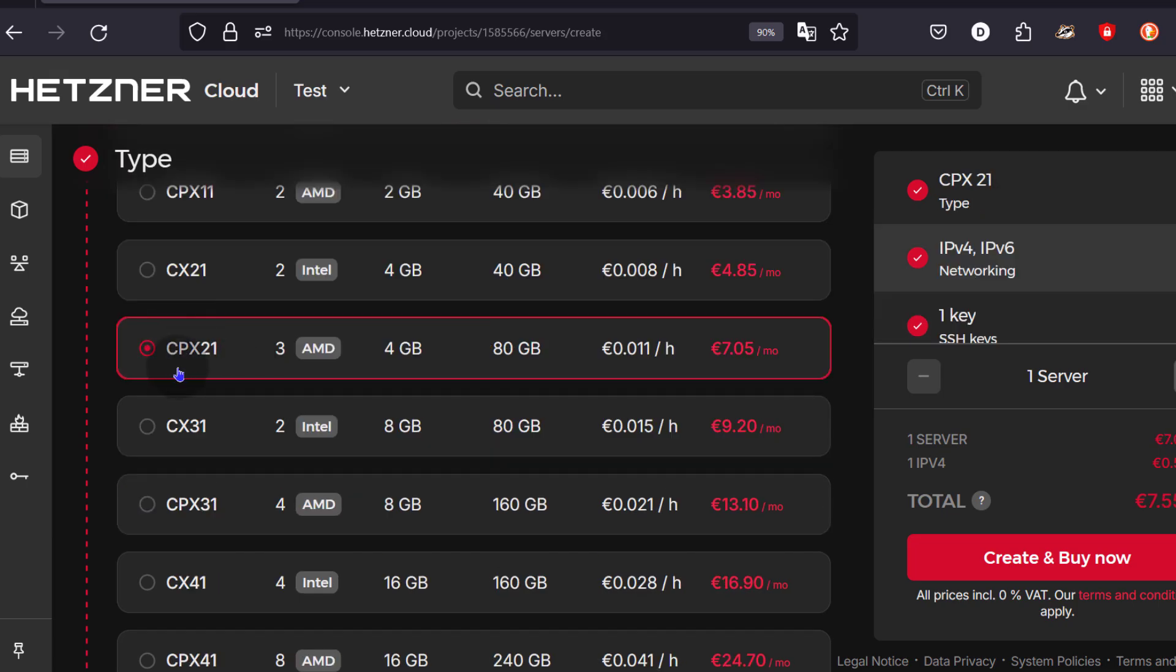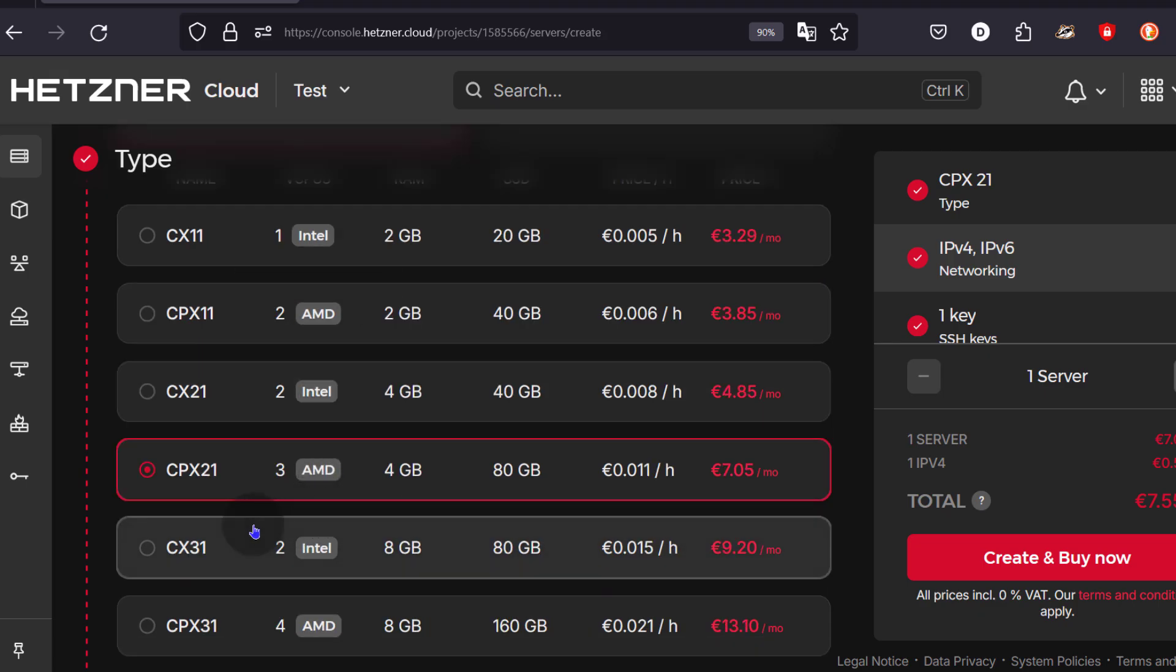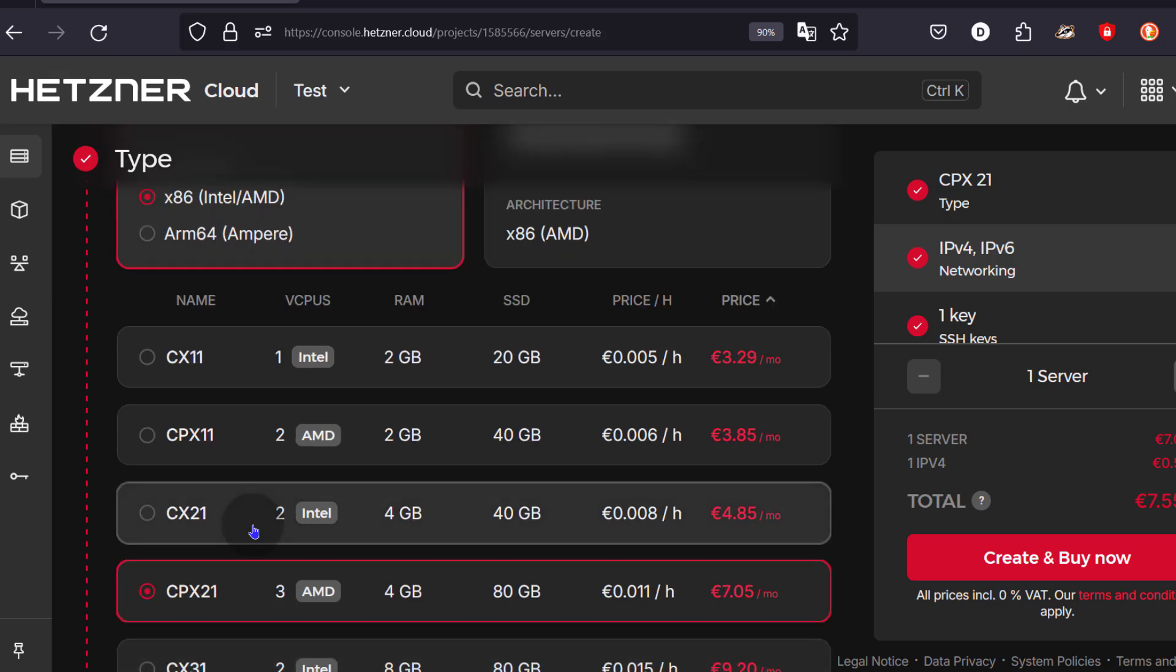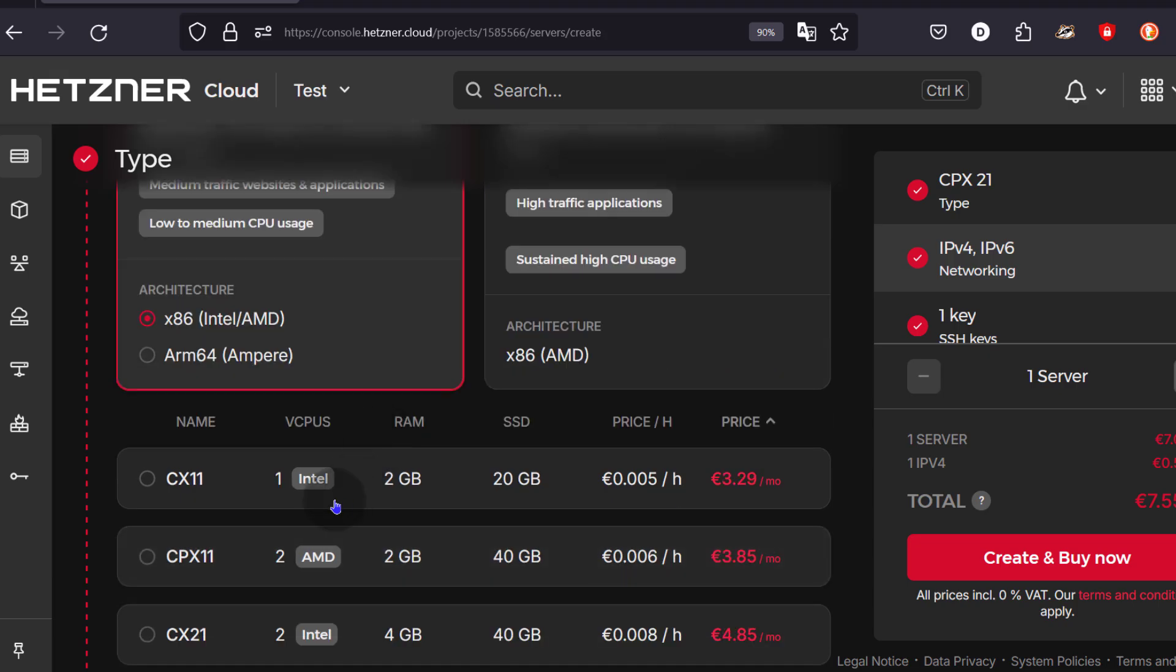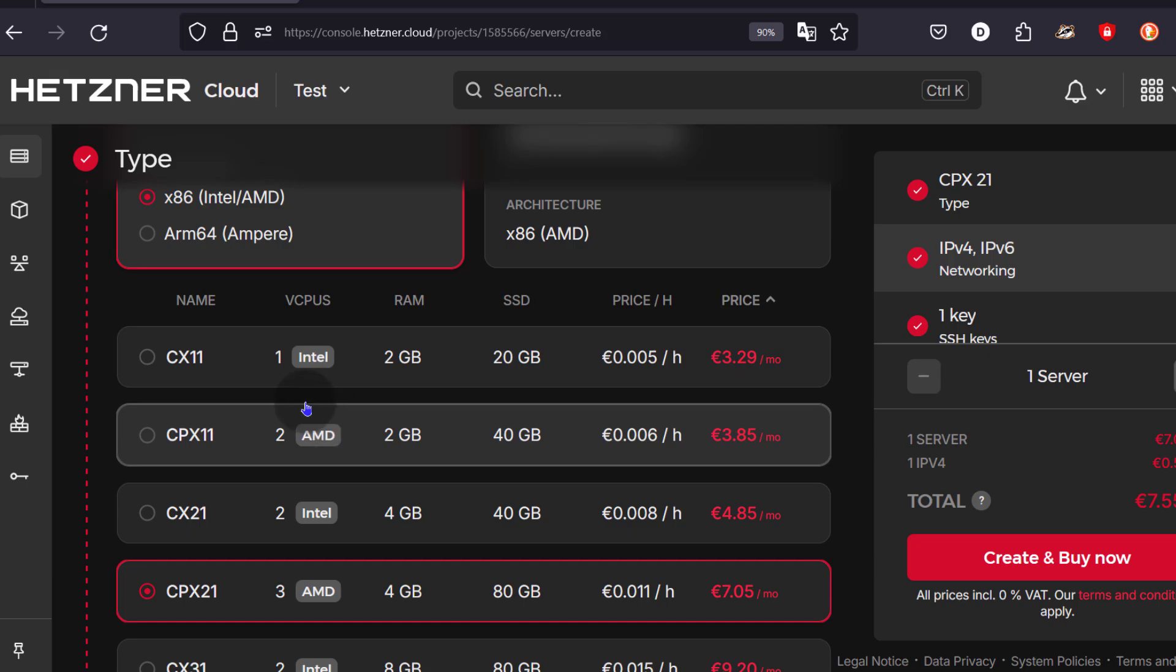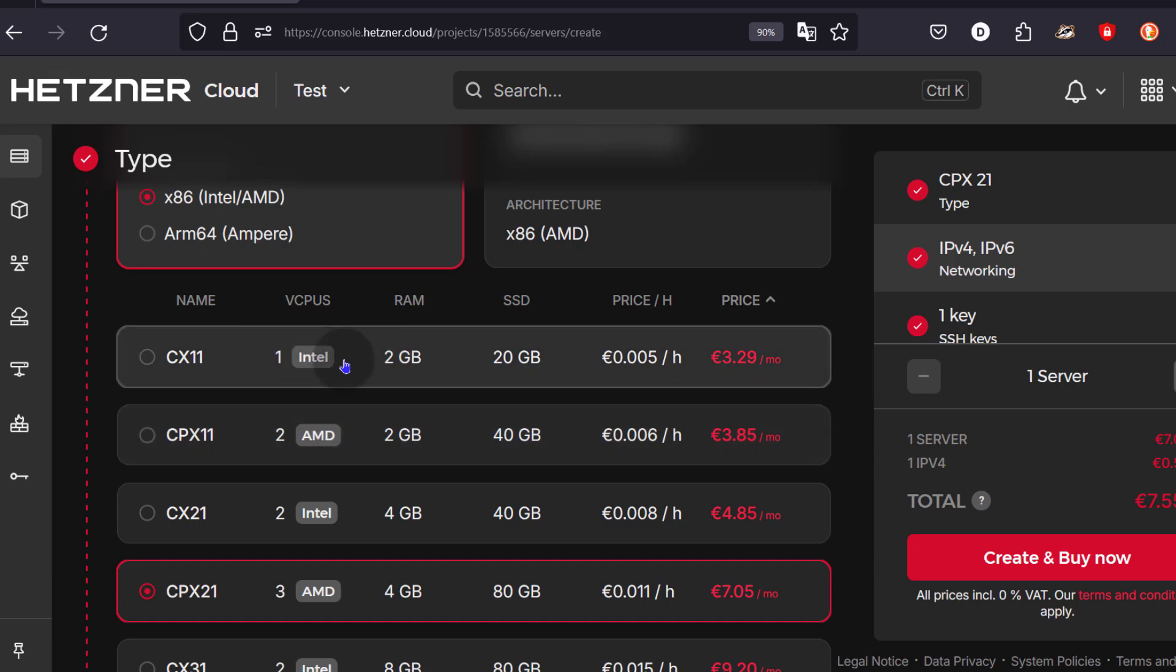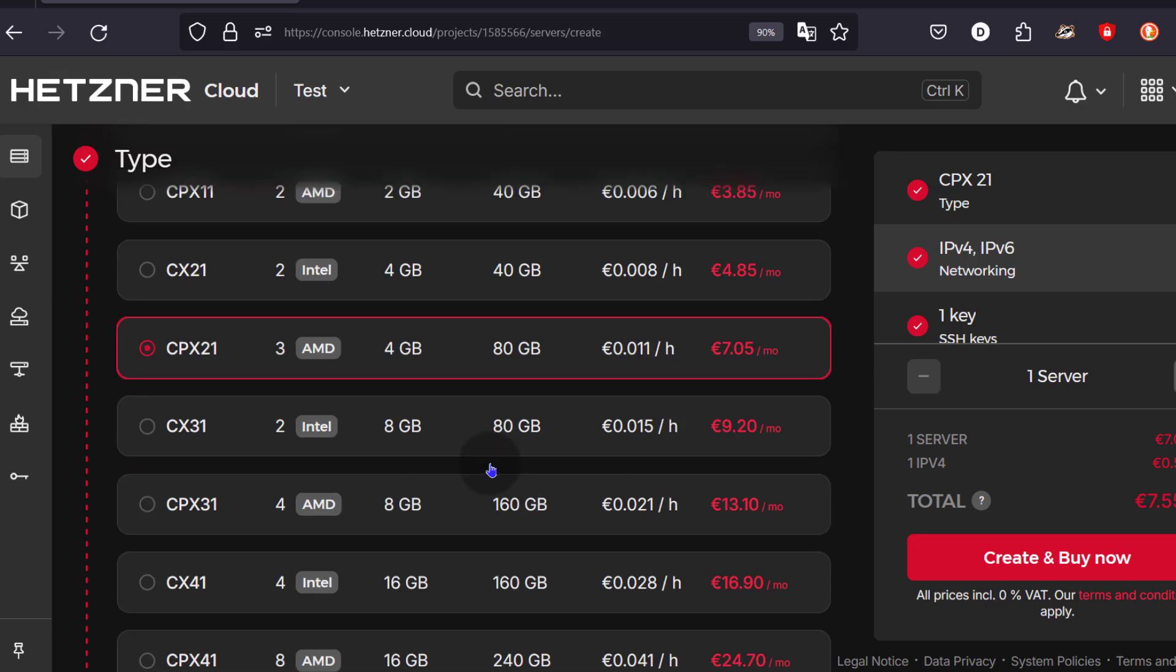So I can just go with the CPX21, which is three virtual CPUs AMD and 4GB RAM. If you want to run WordPress and it is just a small blog, you can even start with the one CPU Intel processor. If it is just a small blog, I just go with ARM64 processor, go with the first one, see how it performs. I can assure you it may not even be that different. For me, I'm going to go with three vCPU AMD with 4GB of RAM.